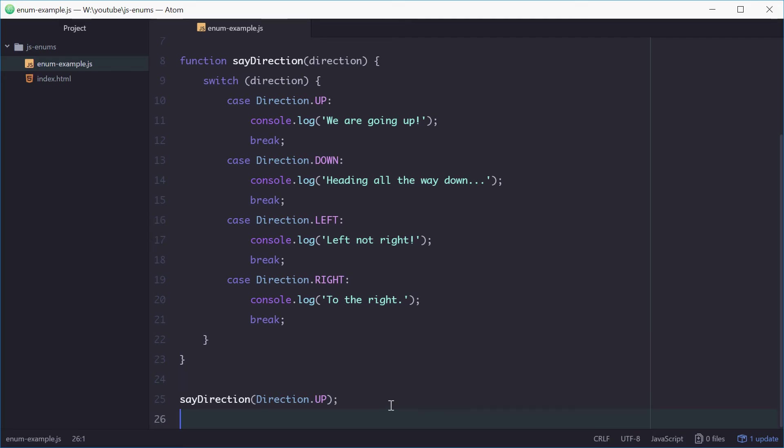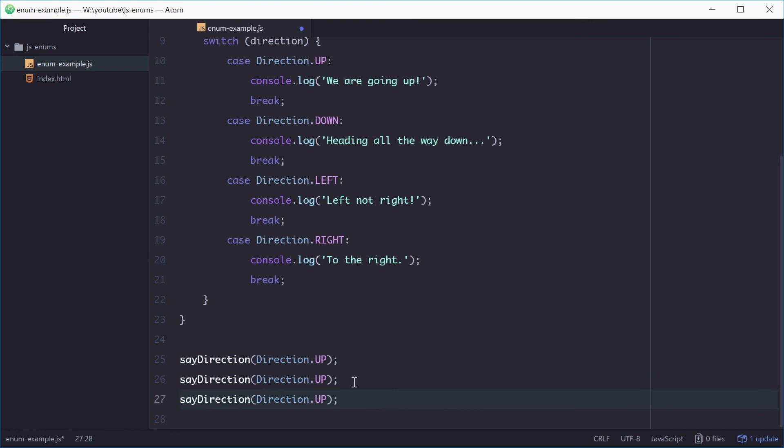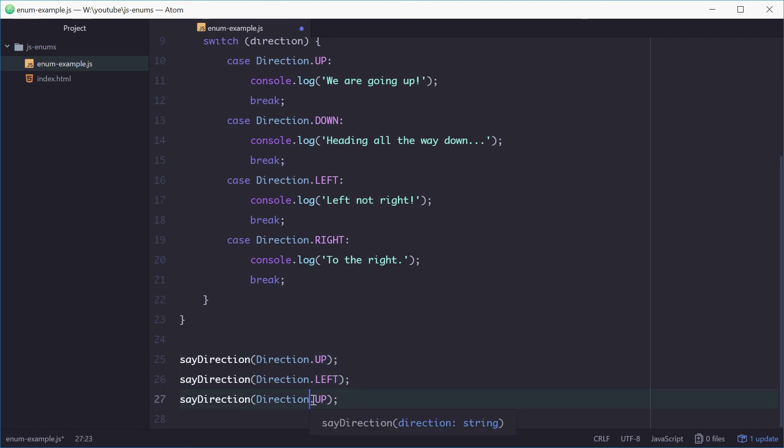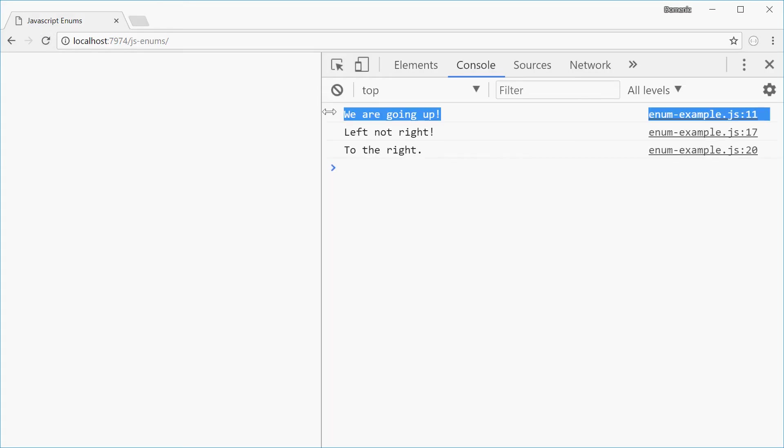We can now test it with a few more ones, just for demonstration purposes. We can say left and then right and see how this goes. And we get up, left and right. Alright, so it works.